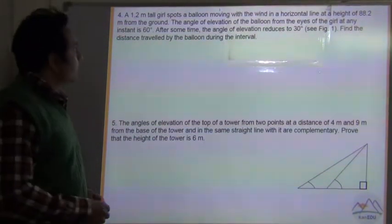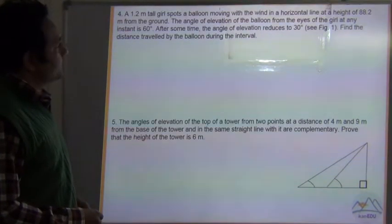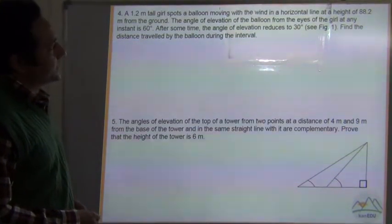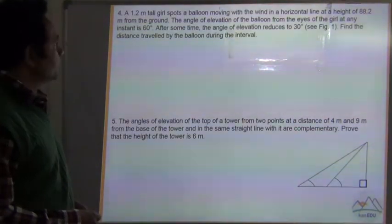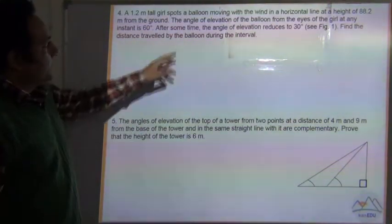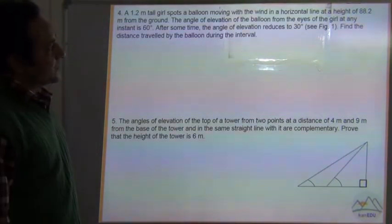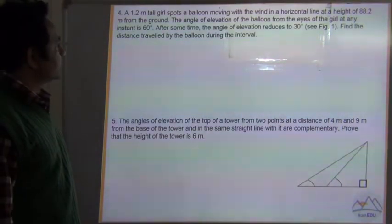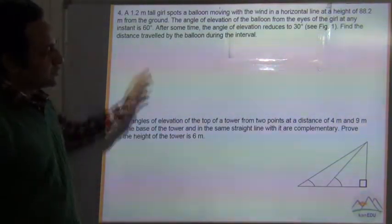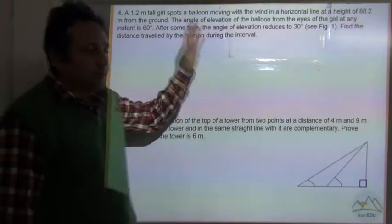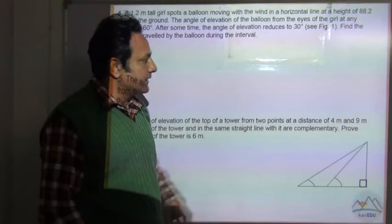Question number 4. A 1.2 meter tall girl spots a balloon moving with the wind in a horizontal line at a height of 88.2 meters from the ground. The angle of elevation of the balloon from the eyes of the girl at any instant is 60 degrees. After some time the angle of elevation reduces to 30 degrees.